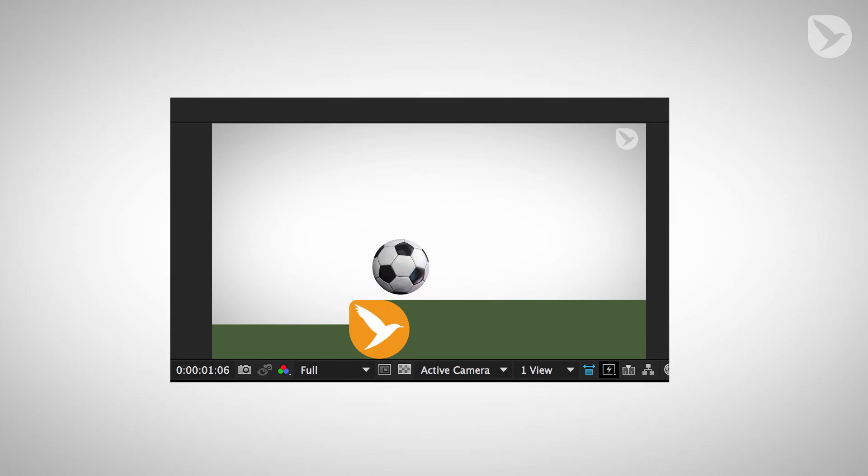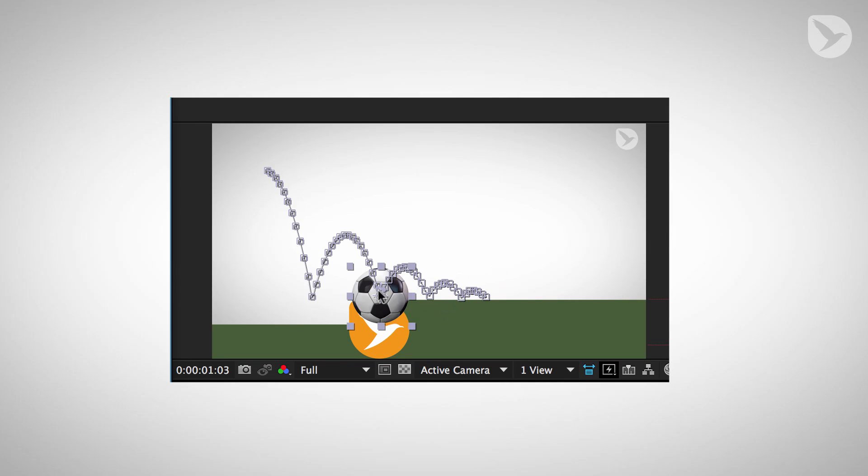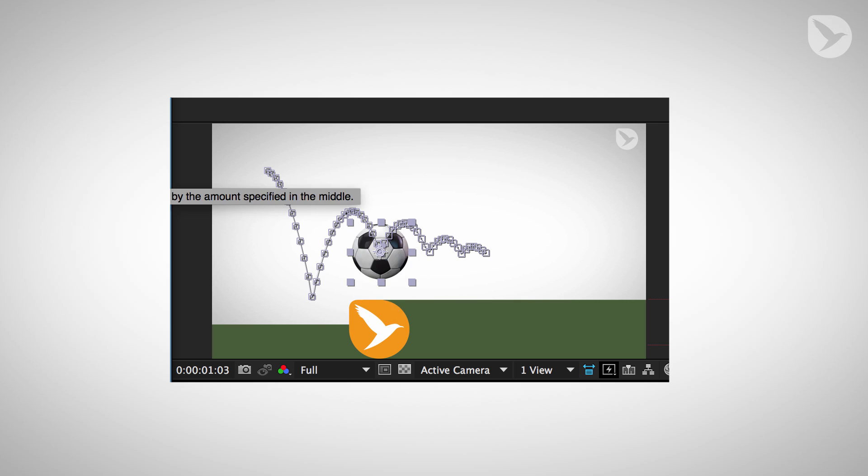Last time in the bouncing ball tutorial you've seen how to modify an animation with a position property with lots of keyframes.